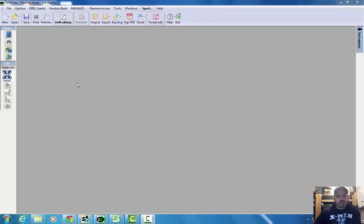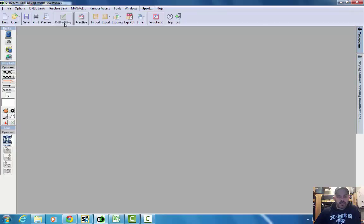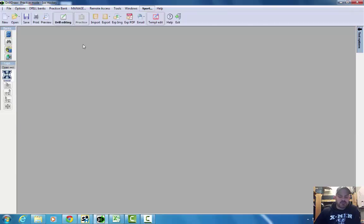Okay, when you're in the Drill Draw screen, obviously this is the main screen for those that have used it before. You're either going to be in drill editing mode or practice mode. Those are really the only two modes that you really want to use.